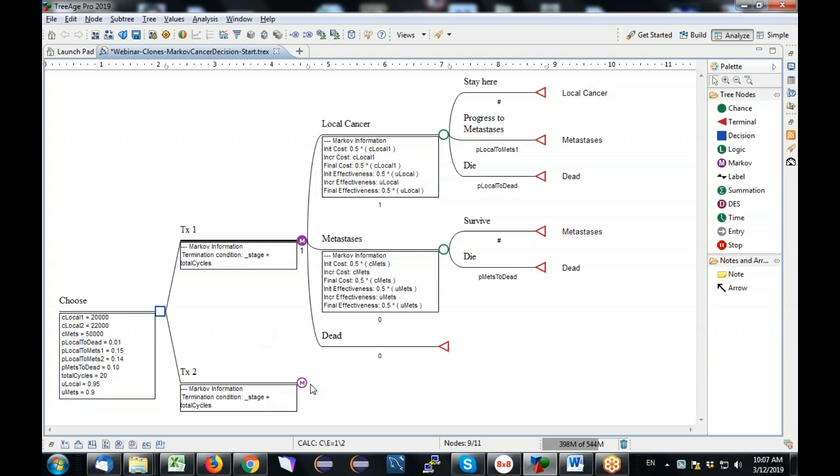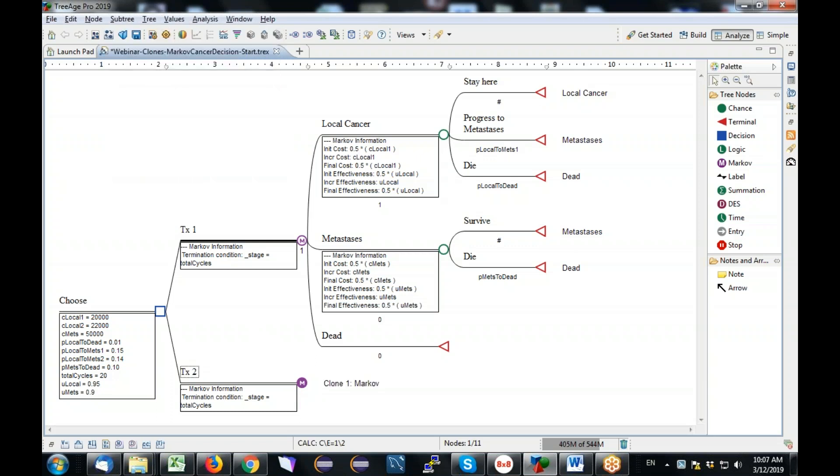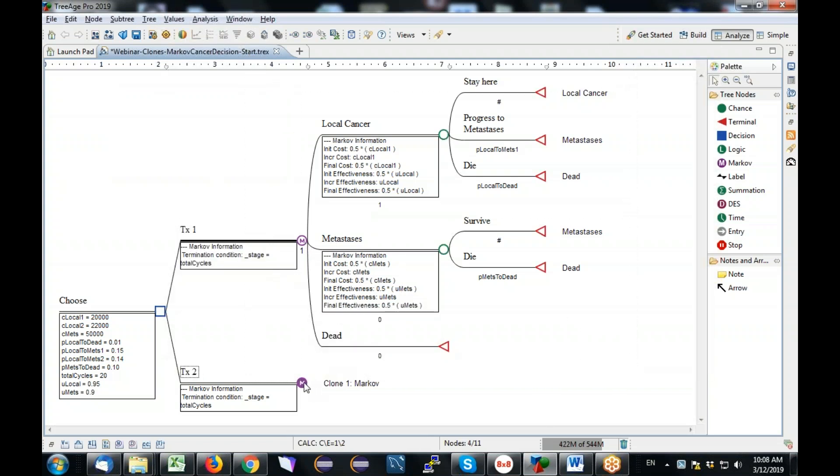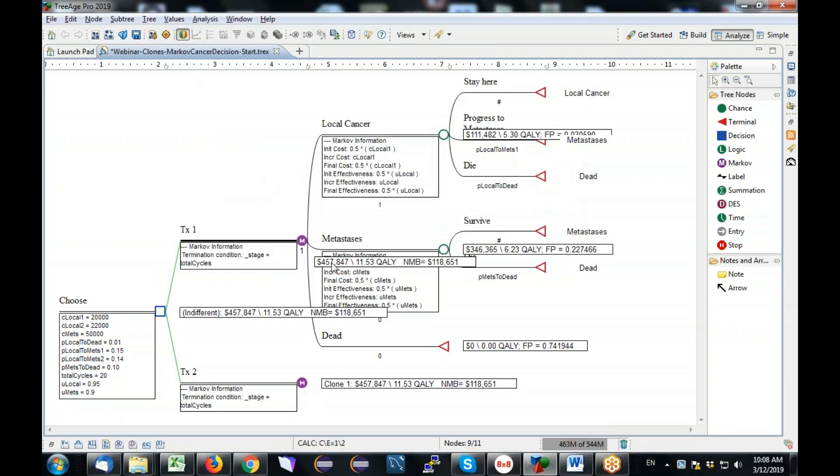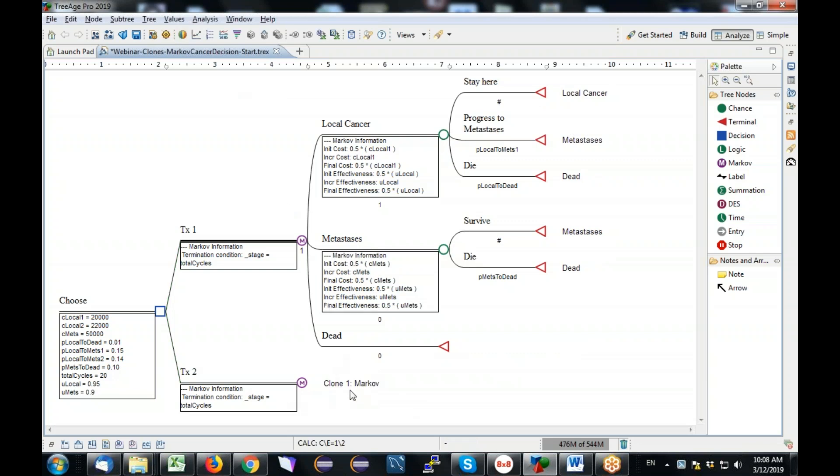Now I select the treatment two node, and I just say subtree, attach clone. And because there's only one clone master in the model, it'll just attach it. If there were multiple clone masters, it would ask me which one I want to attach. And at this point, that's all I had to do to reuse all of this structure down here. The model is actually, you could analyze it right now. Now it's not quite right because I haven't integrated the treatment two specific parameters into this model. But I can go ahead and run rollback right now, and I get the 457,000 and 11.53 qualities for each of the two strategies. So it was that simple - just two or three mouse clicks and menu selections, and I already have created a synchronized copy of those patient pathways for my second strategy.